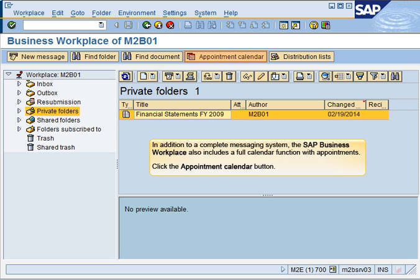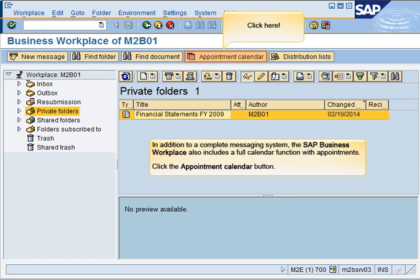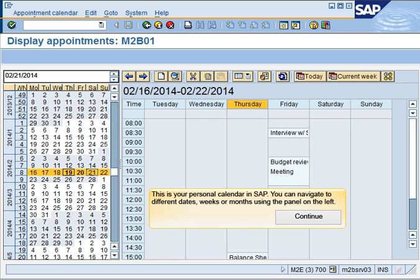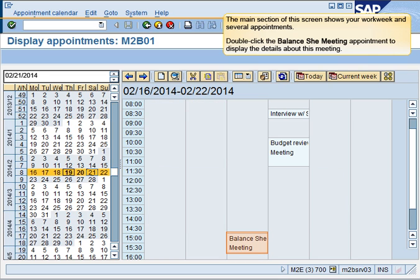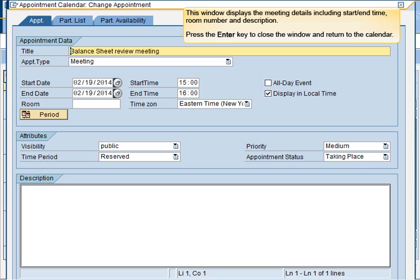In addition to a complete messaging system, the SAP Business Workplace also includes a full calendar function with appointments. This is your personal calendar in SAP. You can navigate to different dates, weeks, or months using the panel on the left. The main section of this screen shows your work week and several appointments. This window displays the meeting details including start, end time, room number, and description.